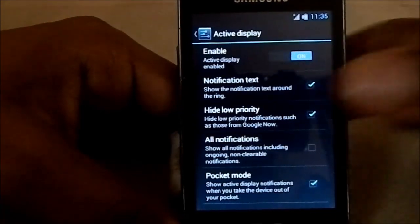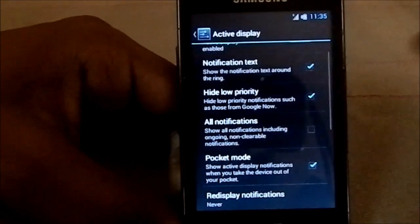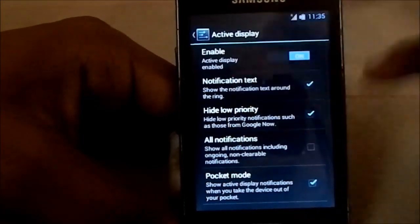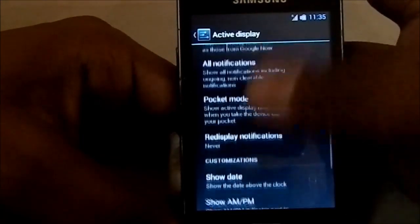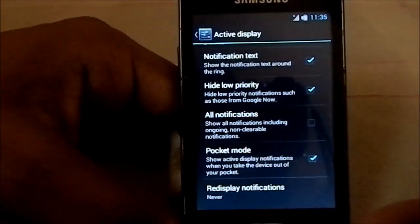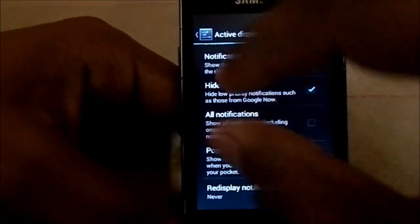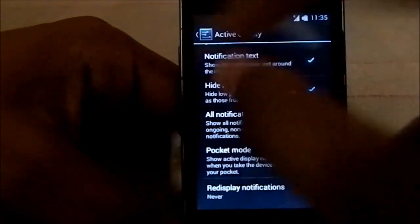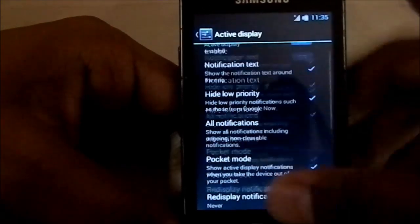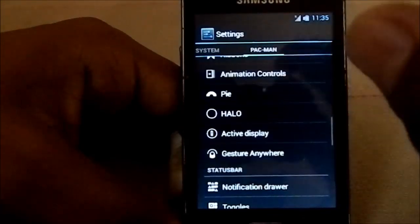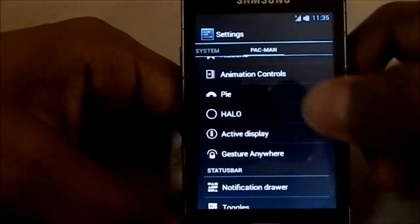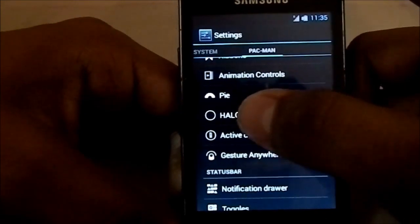Active display is something pretty neat — it's the Moto X feature. It does have active display enabled, so you can have that black screen with notifications shown in small white text. I'll show you guys how it works in a bit.